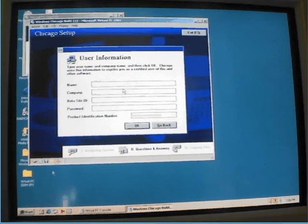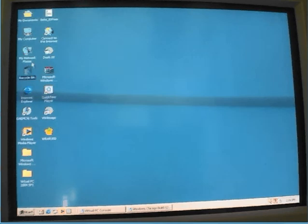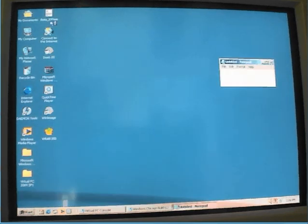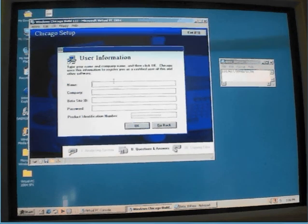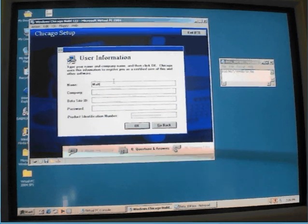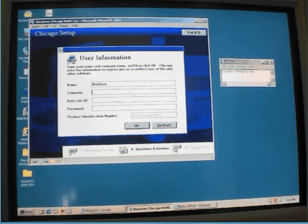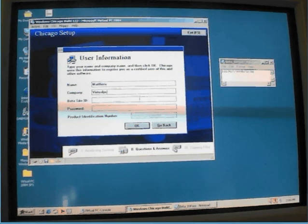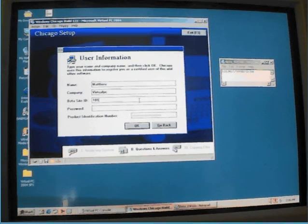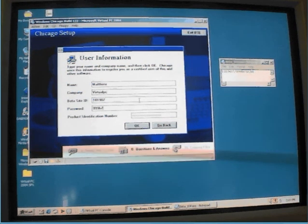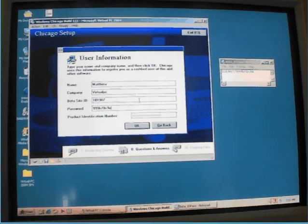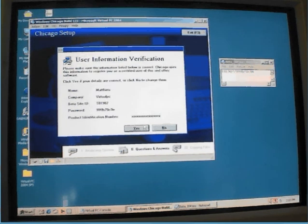Enter the name, the company, the beta set, and the password. Okay, yes, no — determining files to copy.